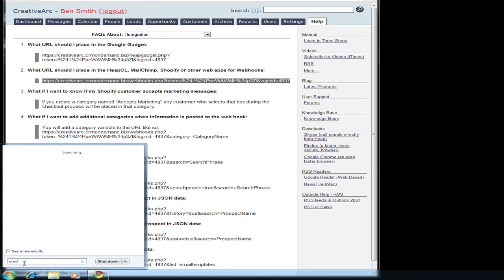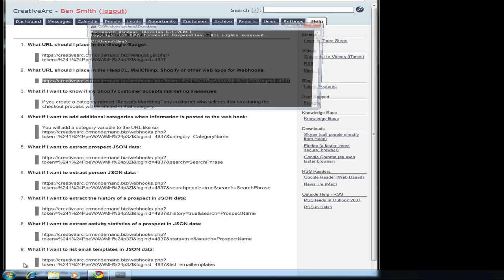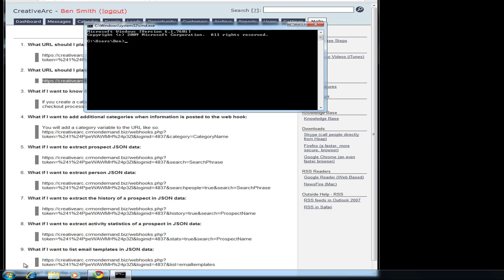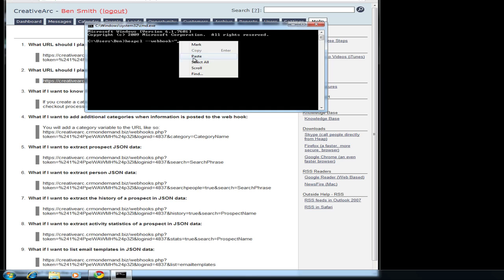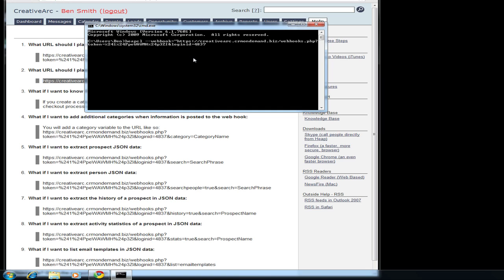Open the command prompt and type heapcl webhook. Put a quote around it. And there you go.